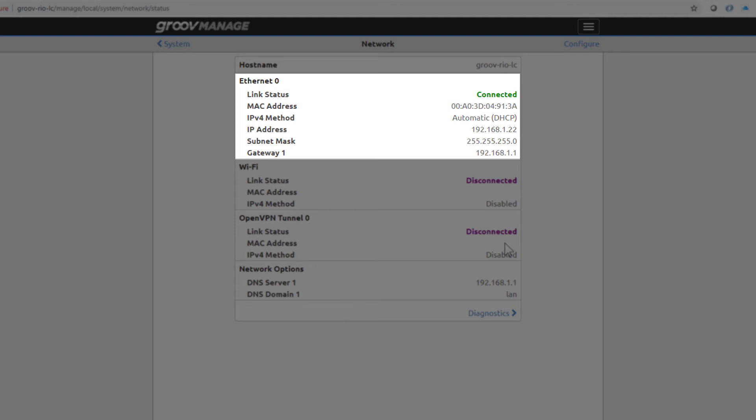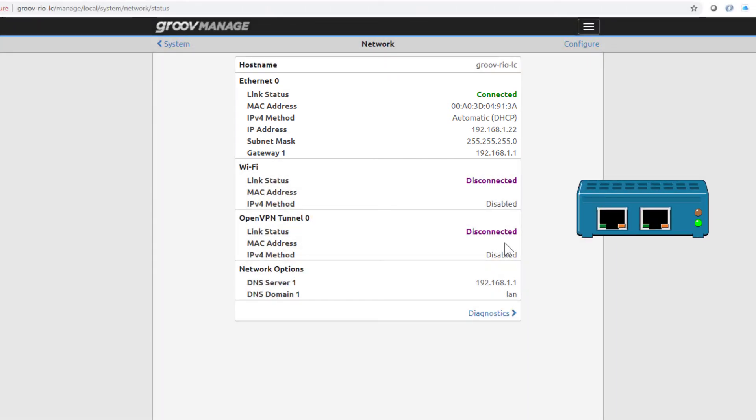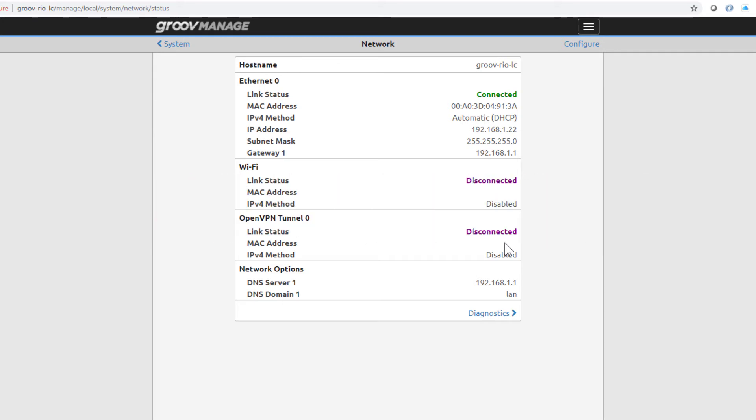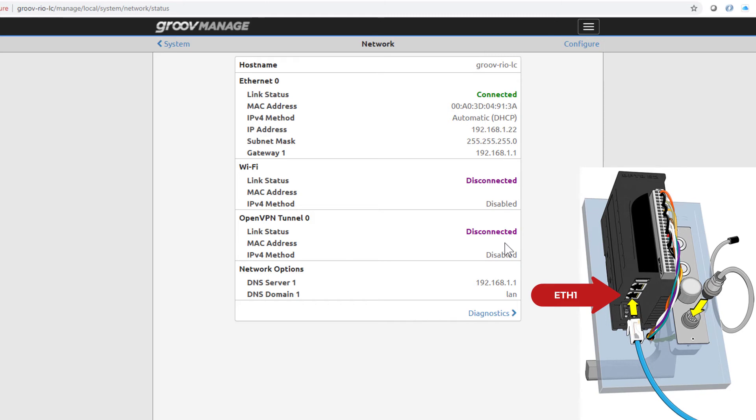That's because the interfaces are on the same network, and these connections on Groove Rio are like a two-port switch. On this Groove Rio Learning Center unit, you use the Power over Ethernet feature, also known as PoE, by connecting the Ethernet cable to ETH1.